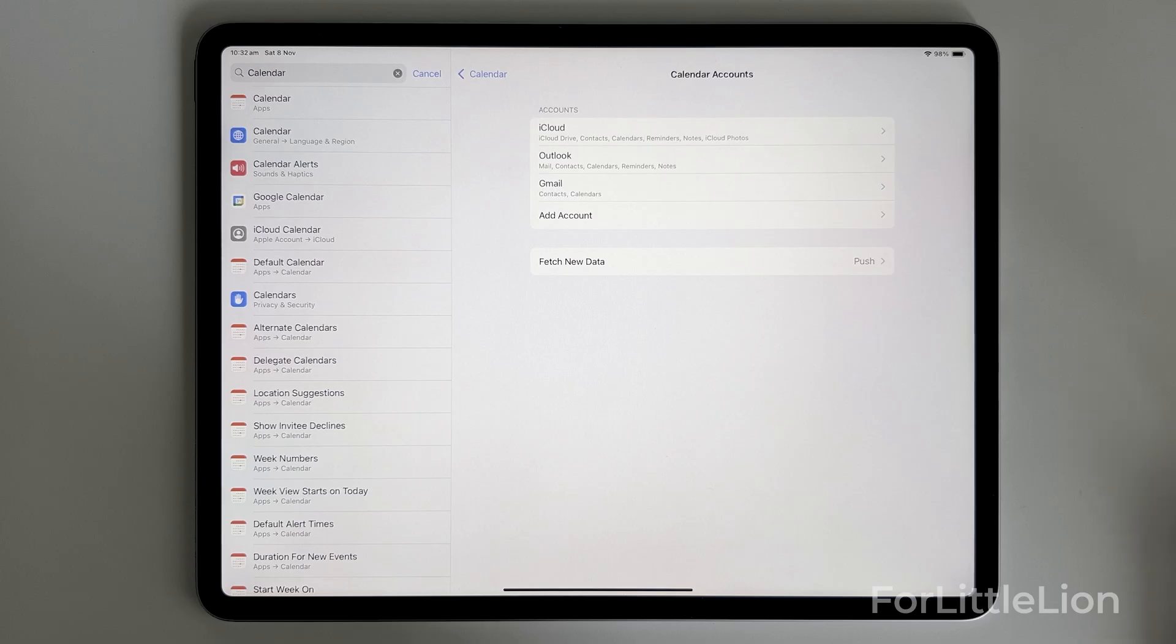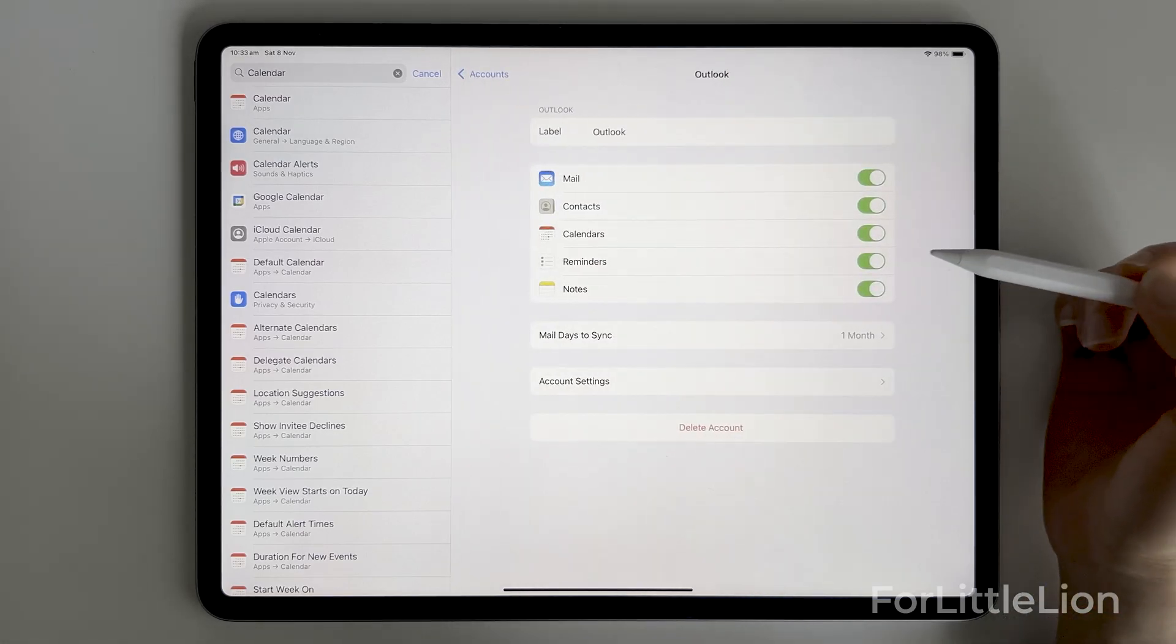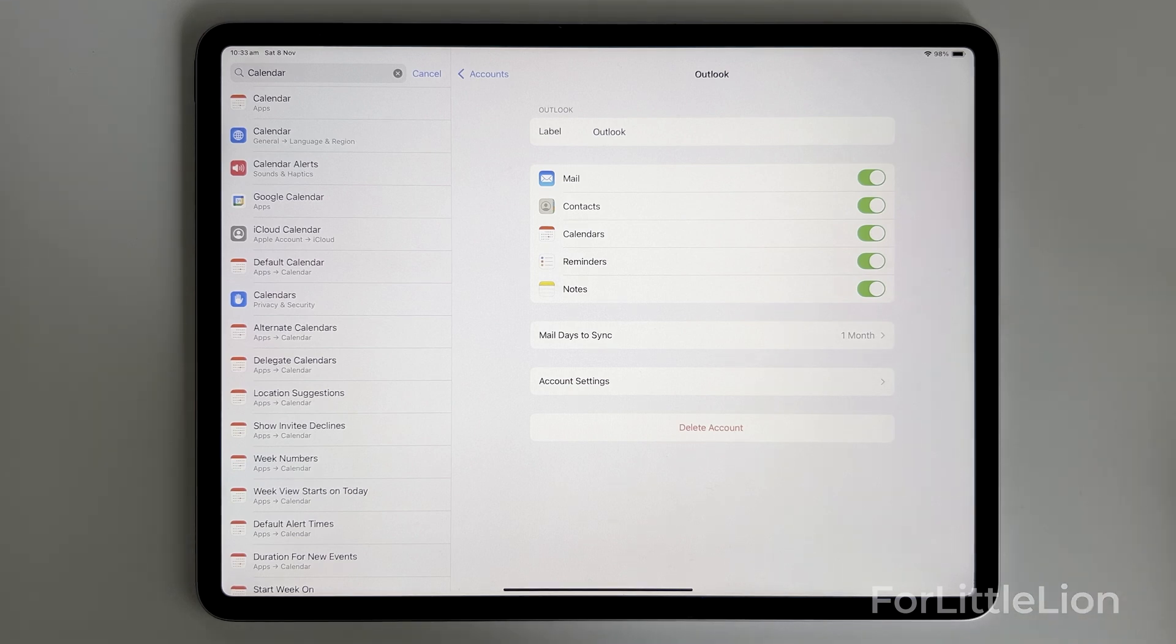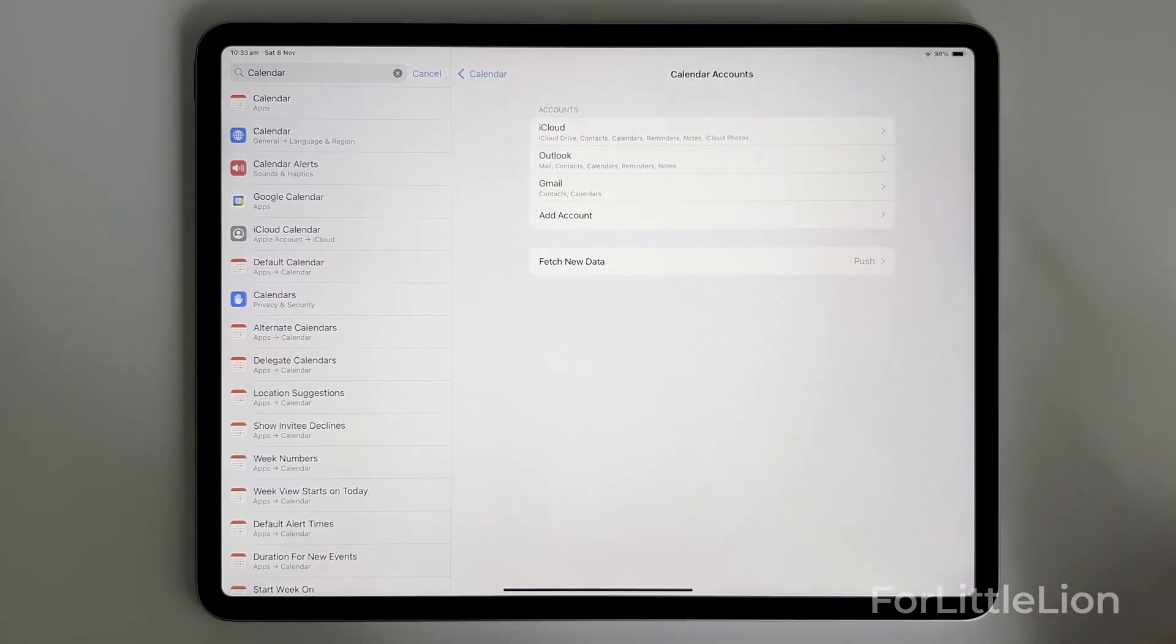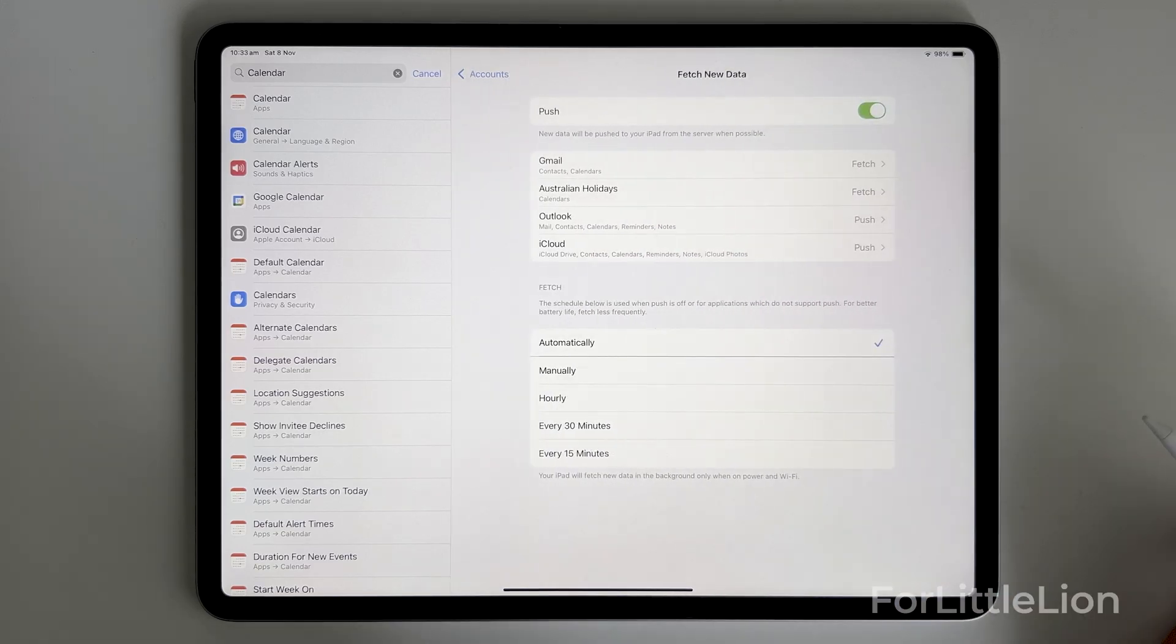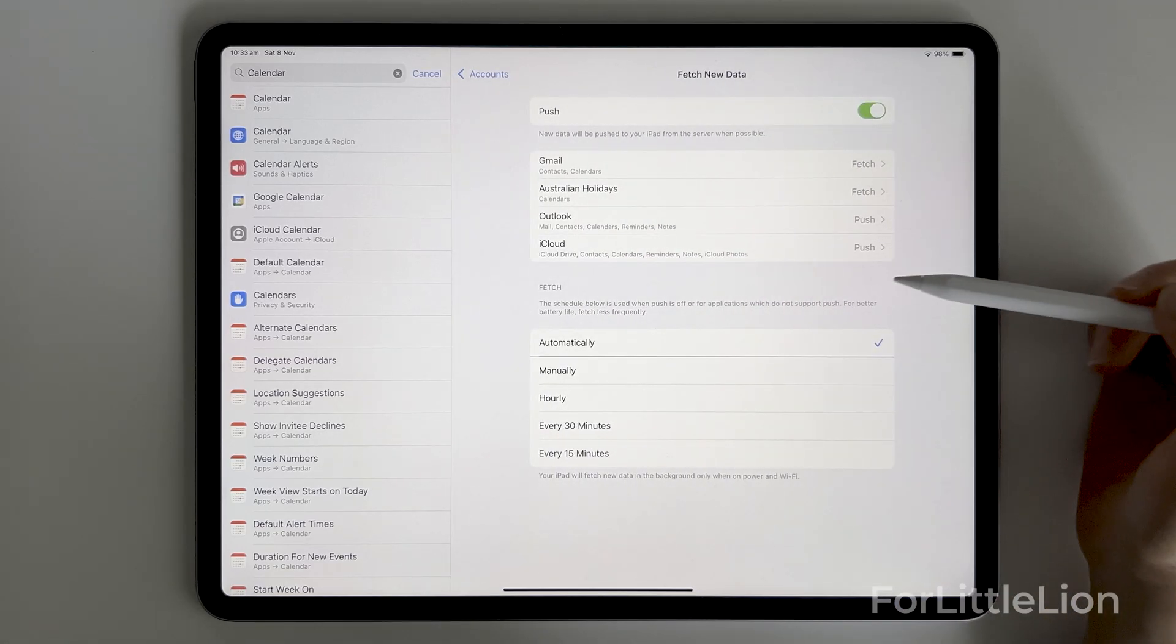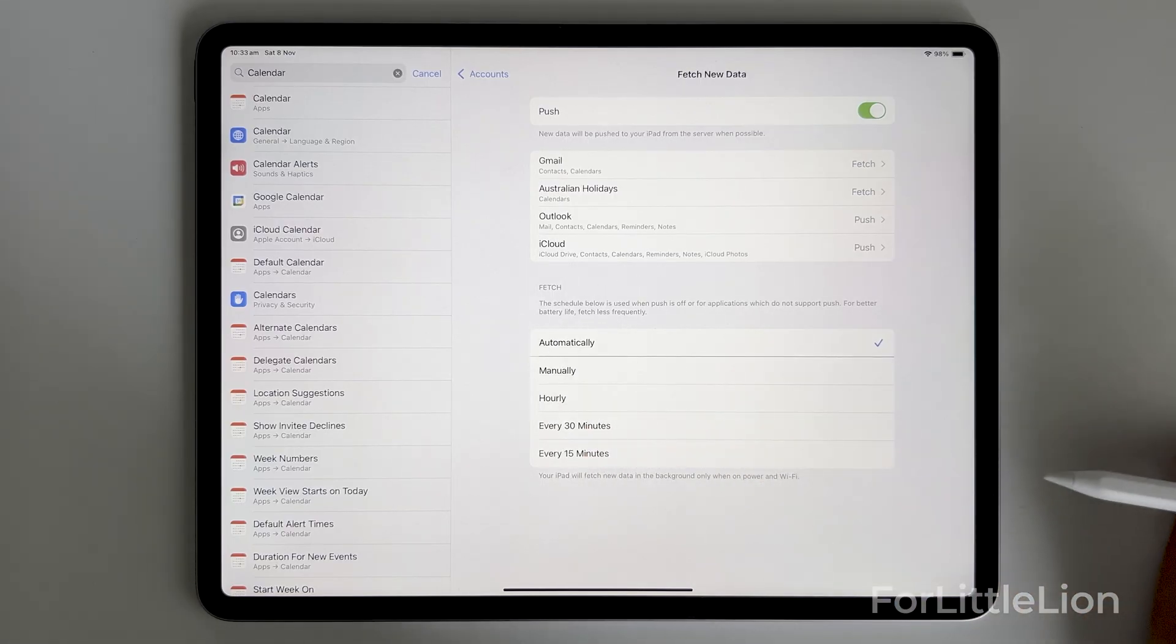You can always go in to change these options. Essentially, when it's on, that means the data of this option is synced to your Apple account. Also, you want to make sure the Fetch new data is on. So it's all either push or fetch, and Fetch is automatically.